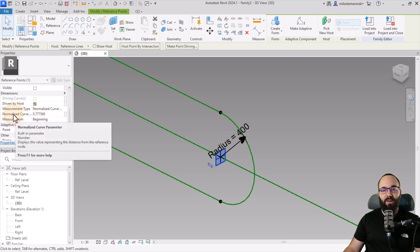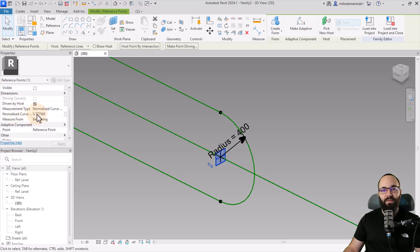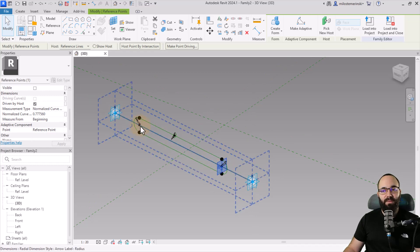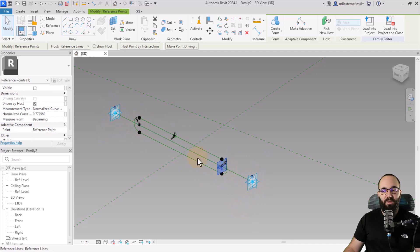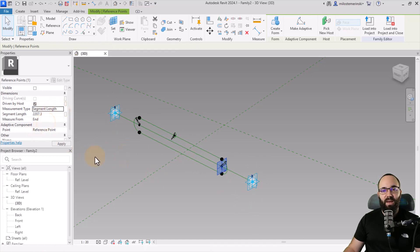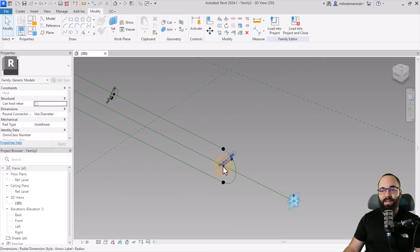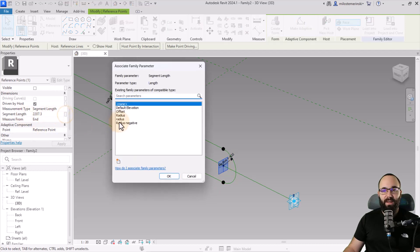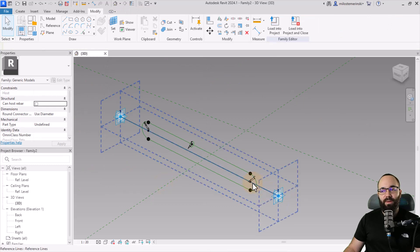On the other side, selecting that point also shows a normalized curve parameter, but it gives a different value because it's measuring from point 1 to point 2. I want the distance from here to here to equal the distance from there to there. So change Measure From to End (which is point 2), switch it to Segment Length, and then assign the Offset parameter to that. Now the distances are equal on both sides.